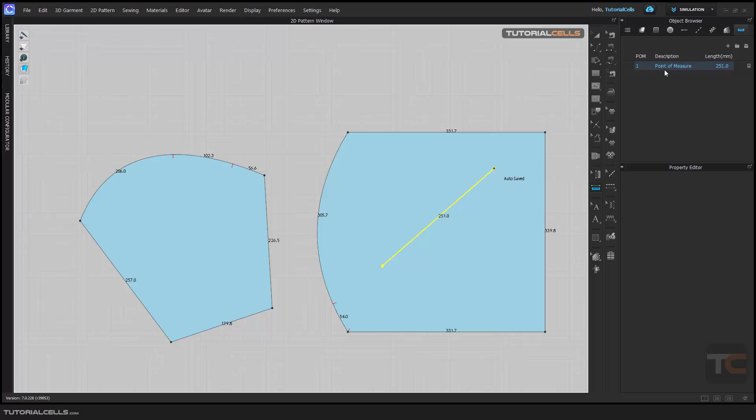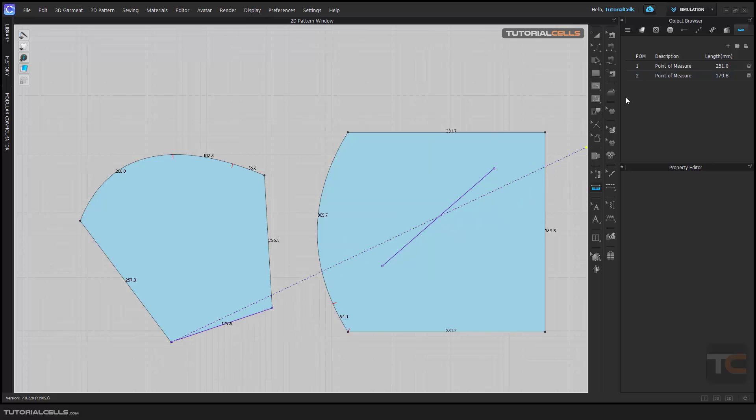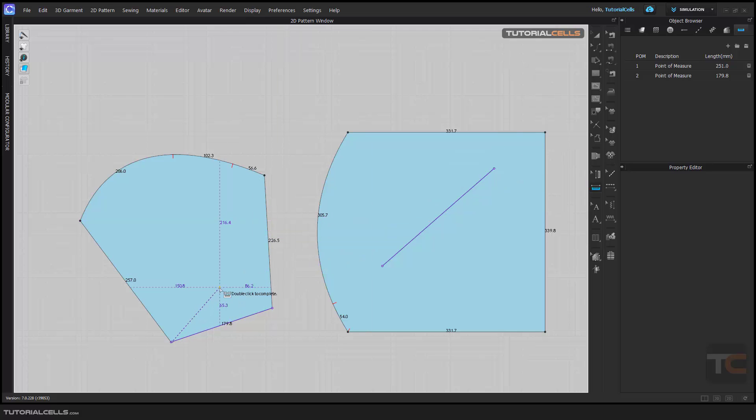Or if you want to measure this point to this point, for finishing double click. As you can see the exact number is typed here.